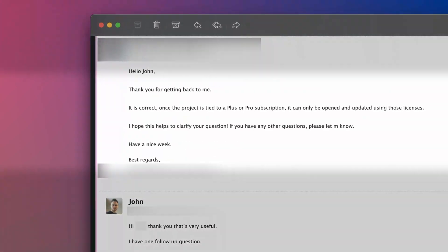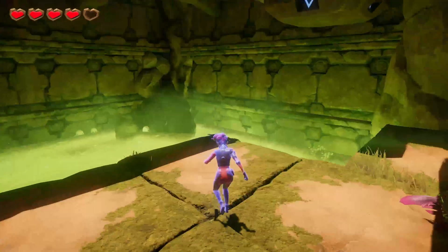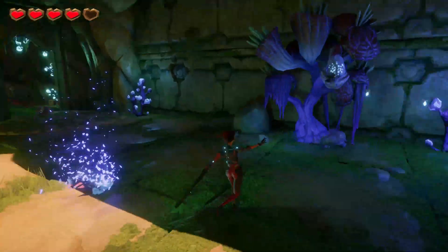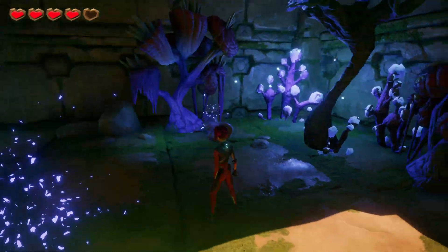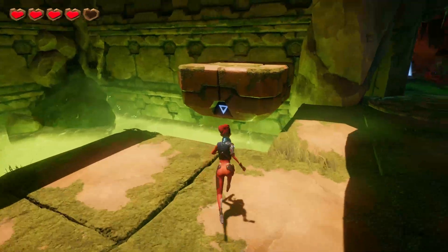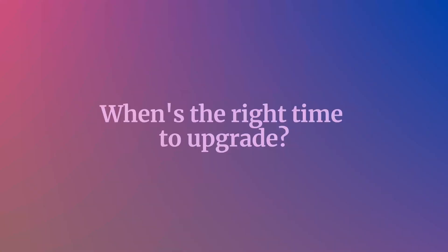This is in part because Unity projects are tied to the tier of license that they were created with, meaning that you can only open a project if you hold the same license that it was created with, or higher. Go too early, and you have to maintain a level of license you don't really need, just to keep working with your projects. So when's the right time, if ever, to upgrade?